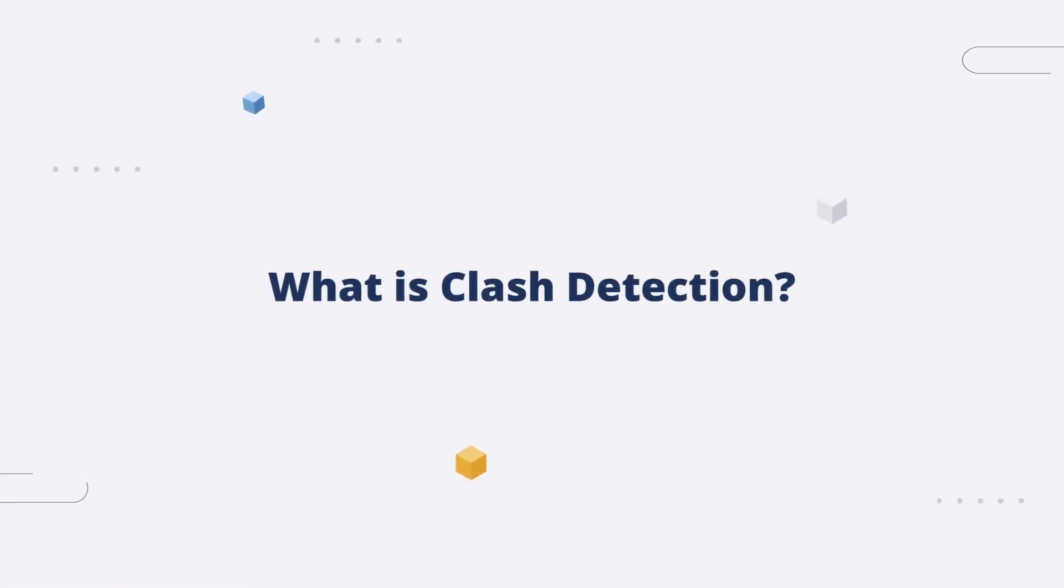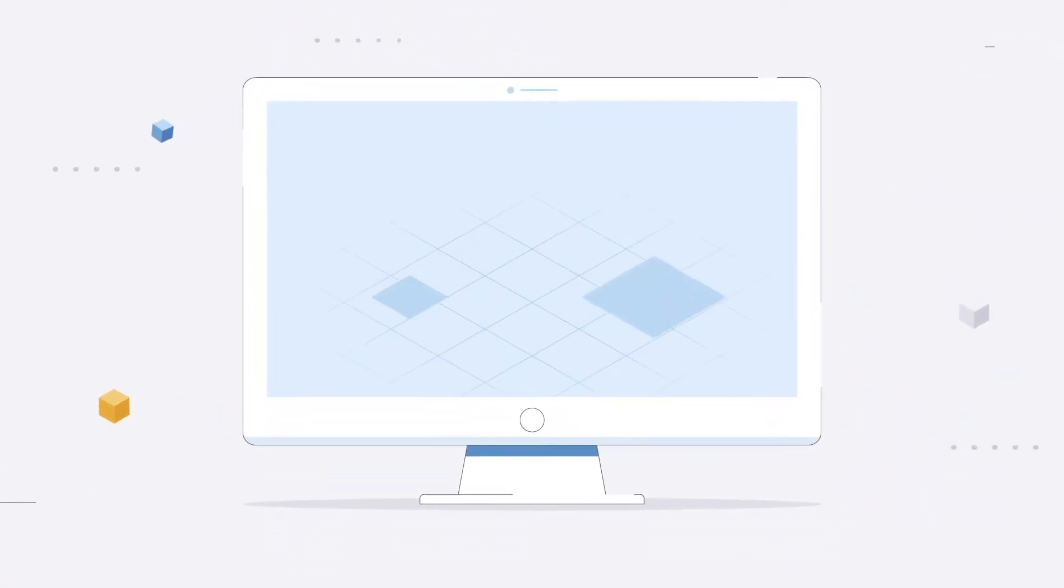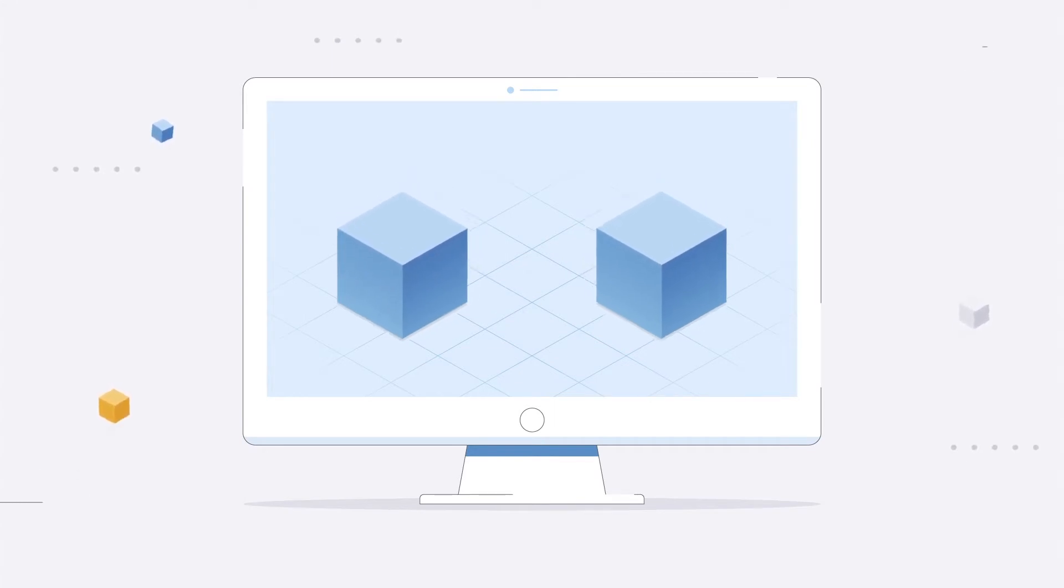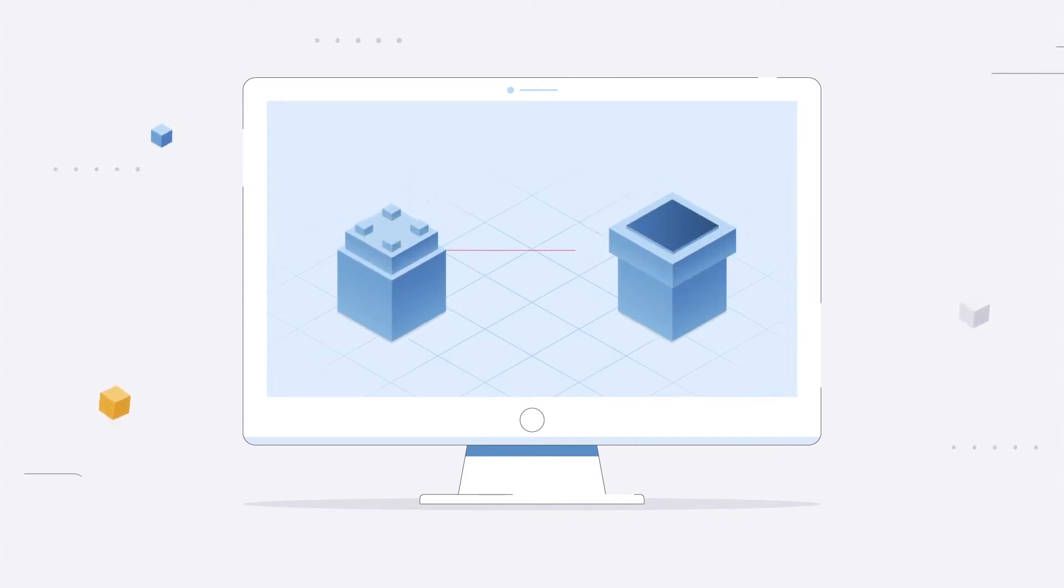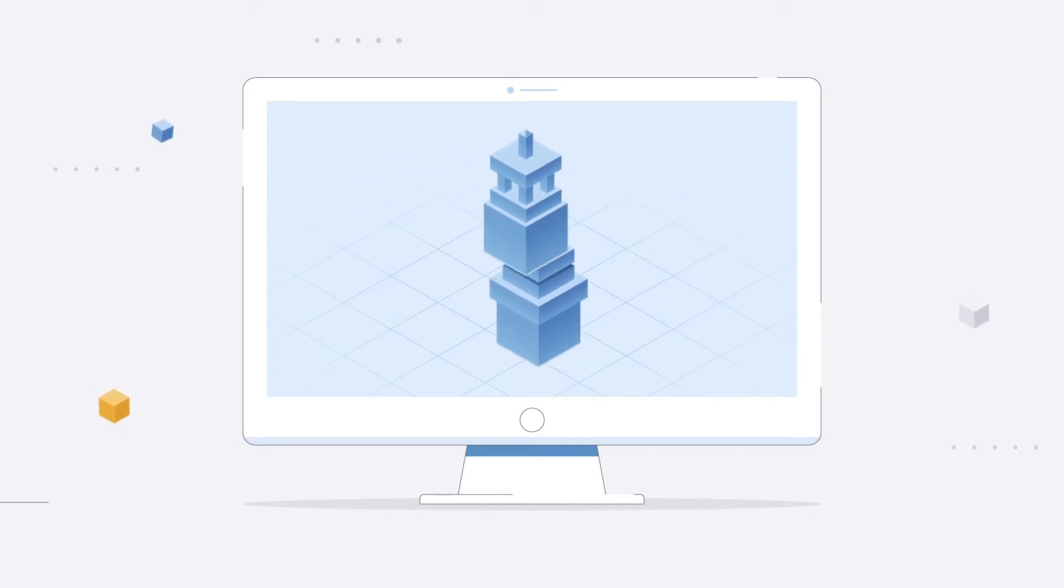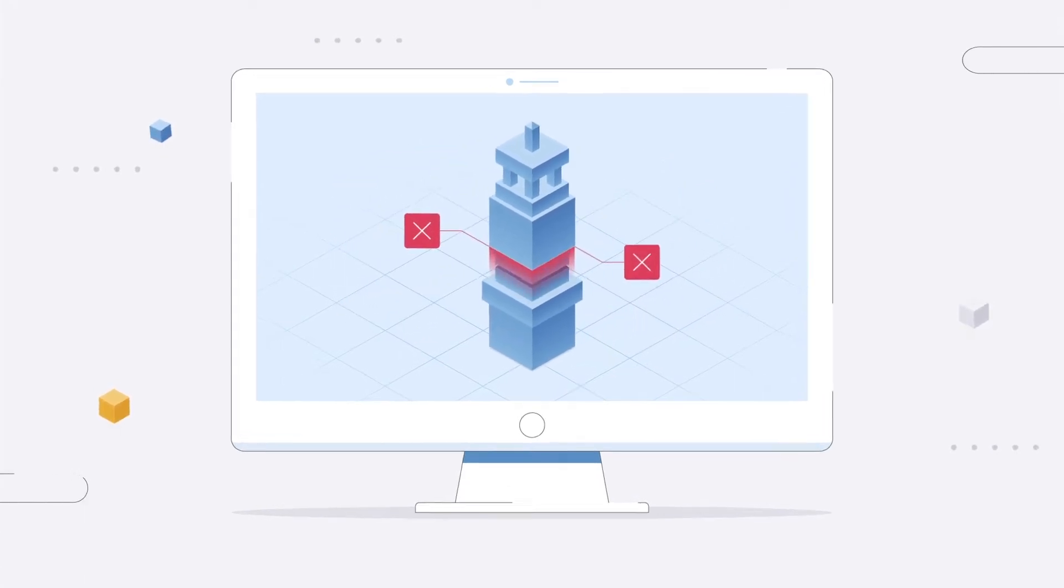What exactly is Clash Detection? In virtual design and construction, each team working on a project creates its own 3D models, kind of like a puzzle. But merging those models to put the pieces together can result in clashes.